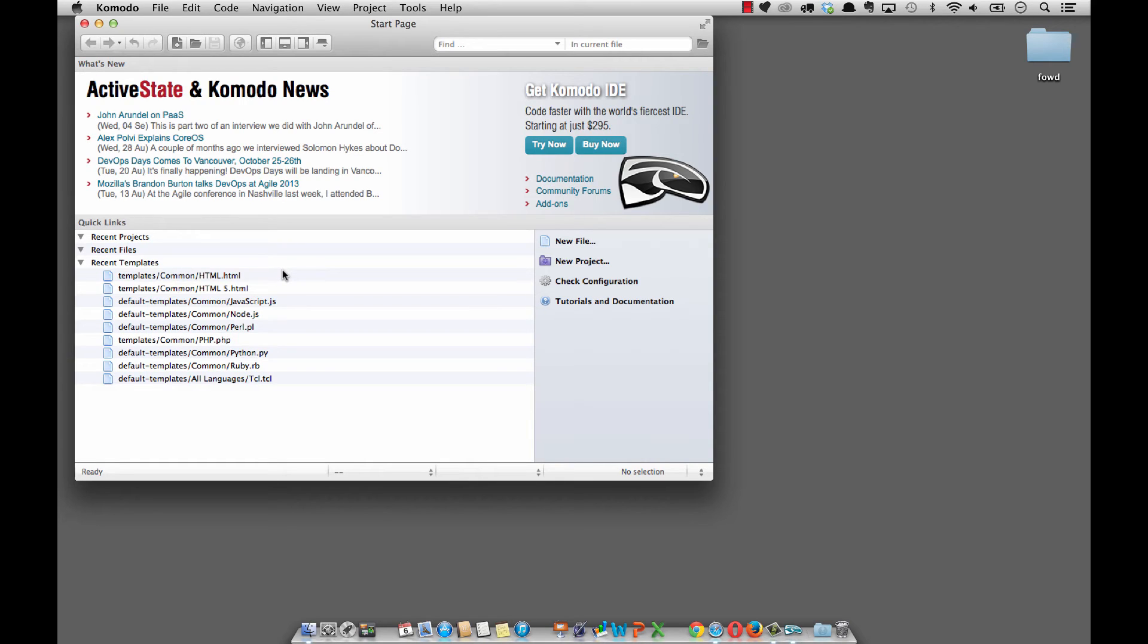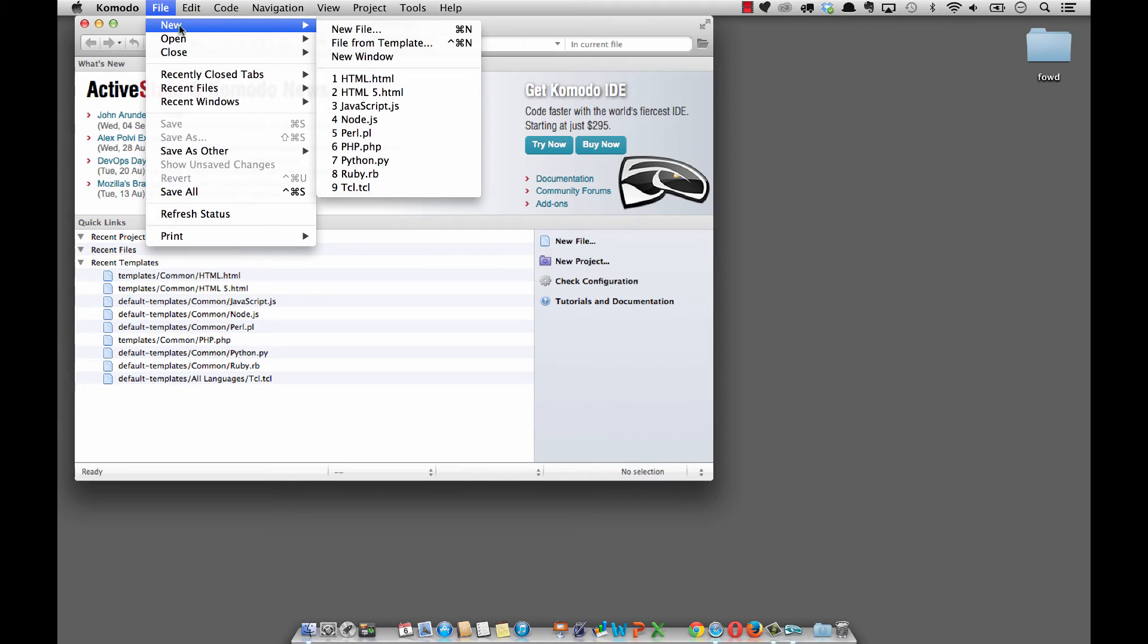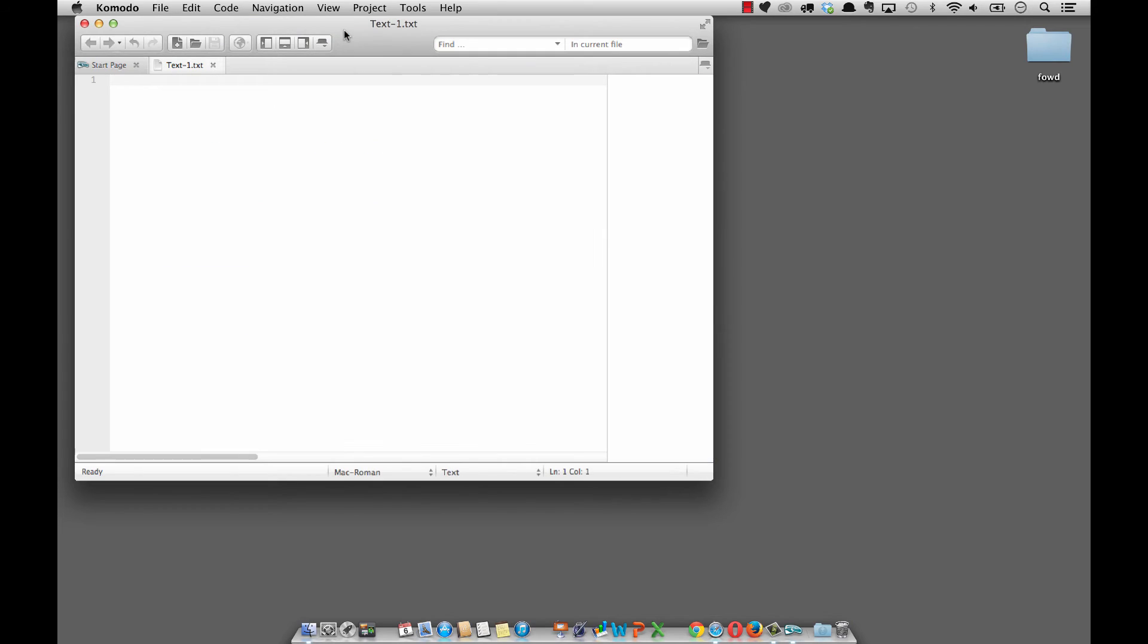How do we create a text document within Komodo? There are a couple things we can do. We can come over here to a quick link for creating a new file, or we can do File, New, New File. This is how I'm going to ask you to do most of your documents until we get into developing a template that we can just open up and have at our disposal. We're going to select from the menu File, New, and New File.